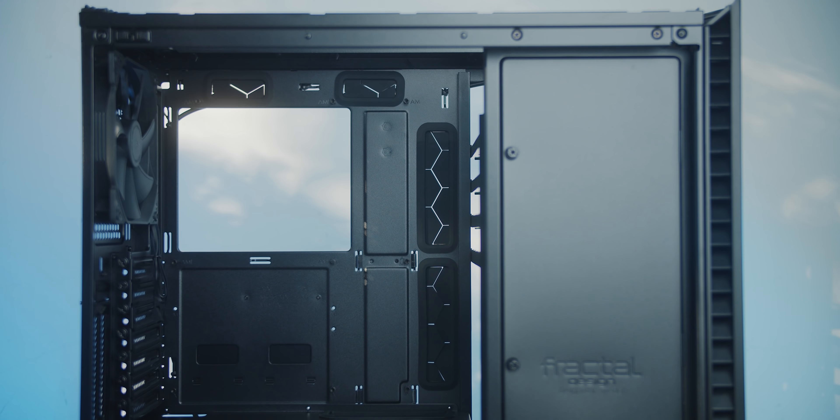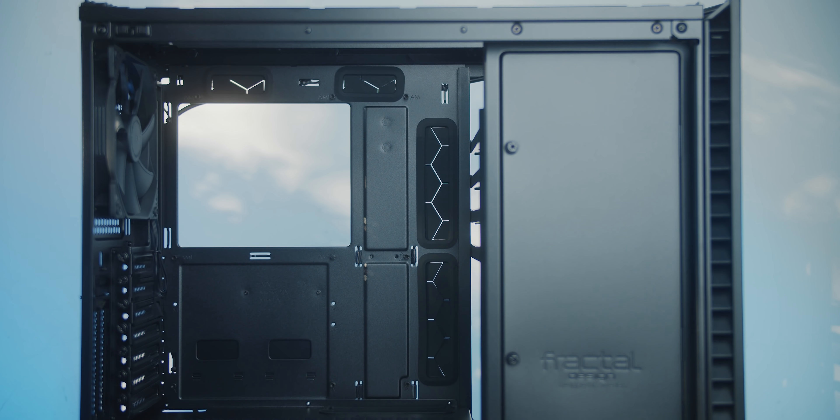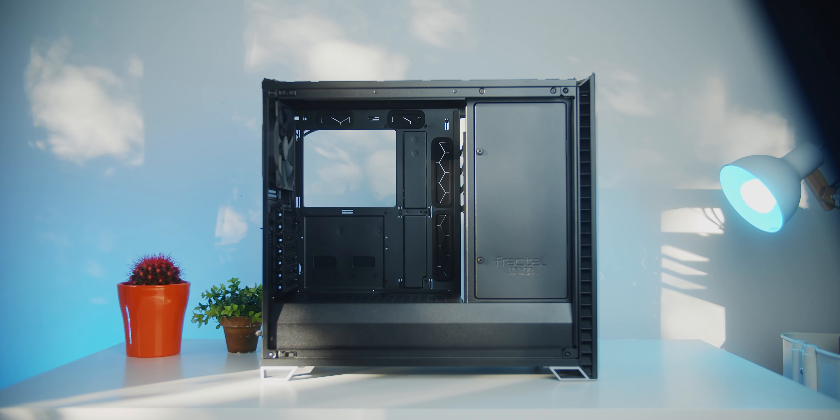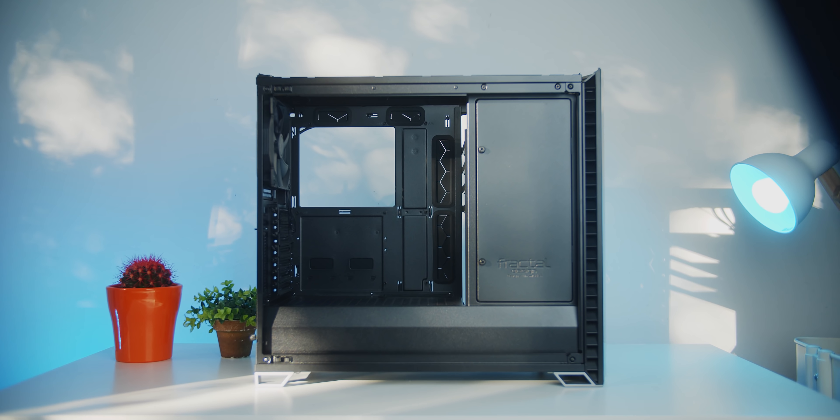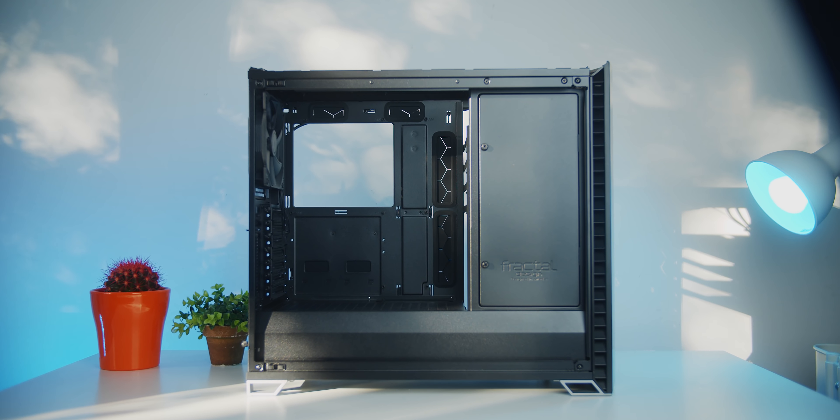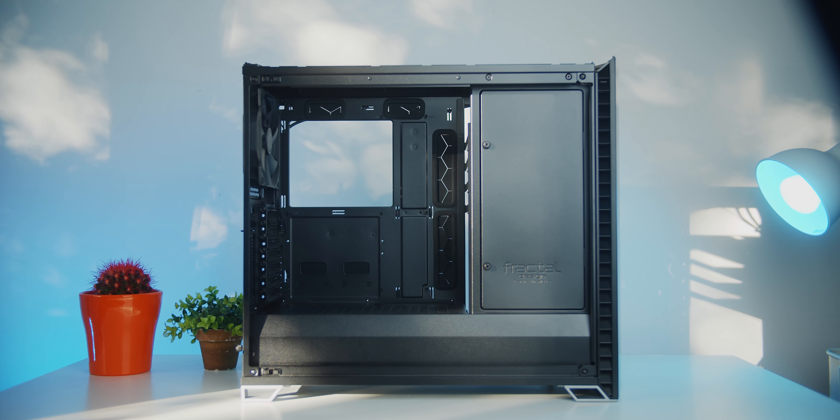Alright, so the first thing I want to say is that the interior is identical to the Define R6, so make sure to watch that video to get acquainted with all the configurations that you can do by removing the whole hard drive cage and opening up that entire interior to basically turn this into an S2 enclosure. But the exterior is basically where all the changes and differences are between the Vector RS and the Define R6.